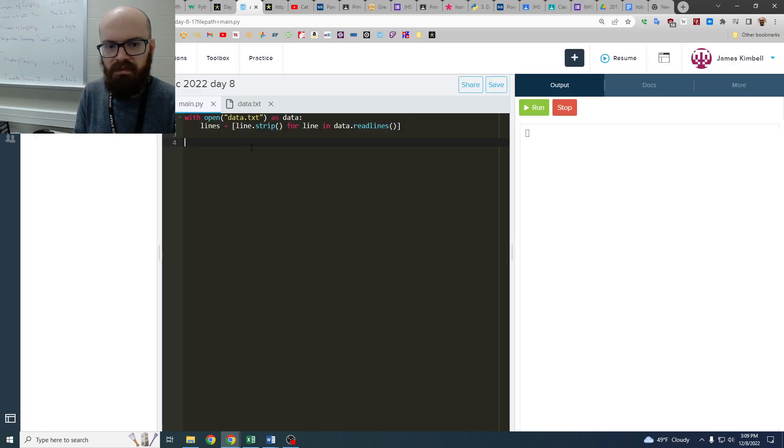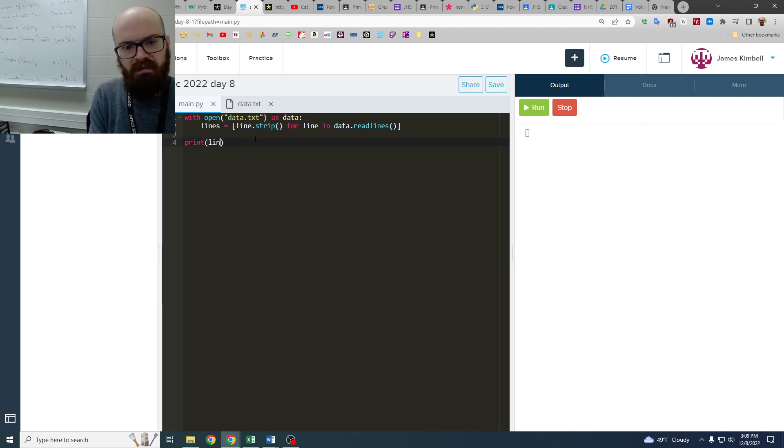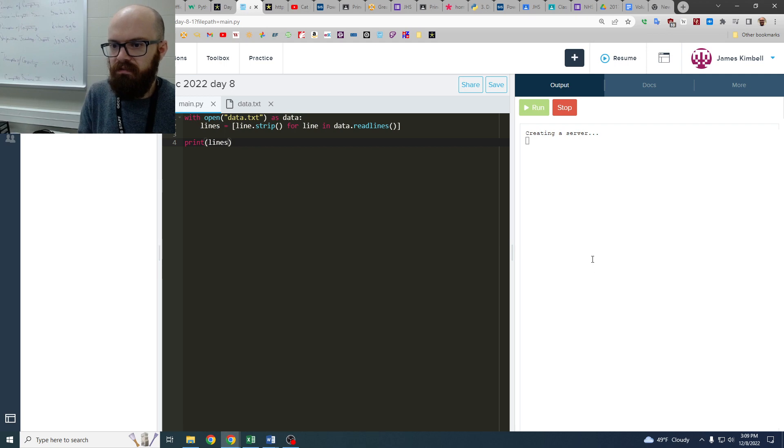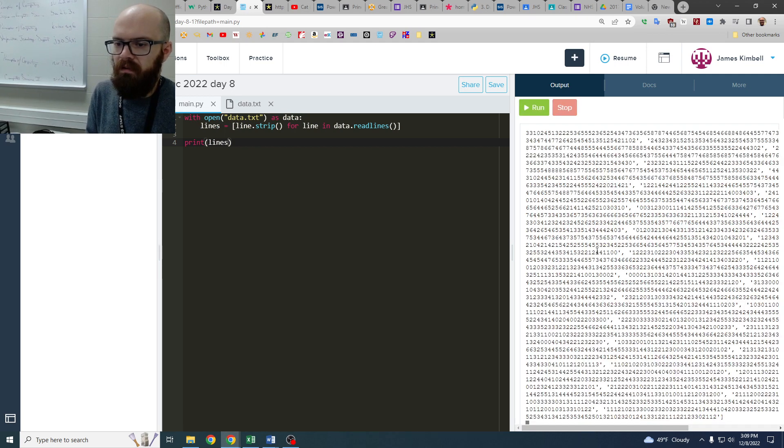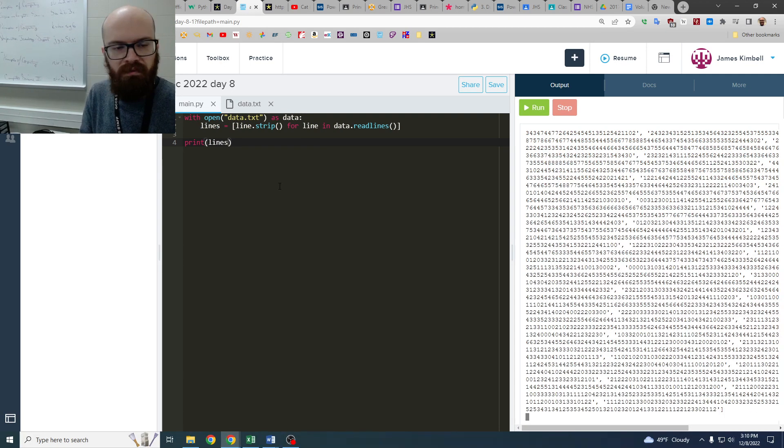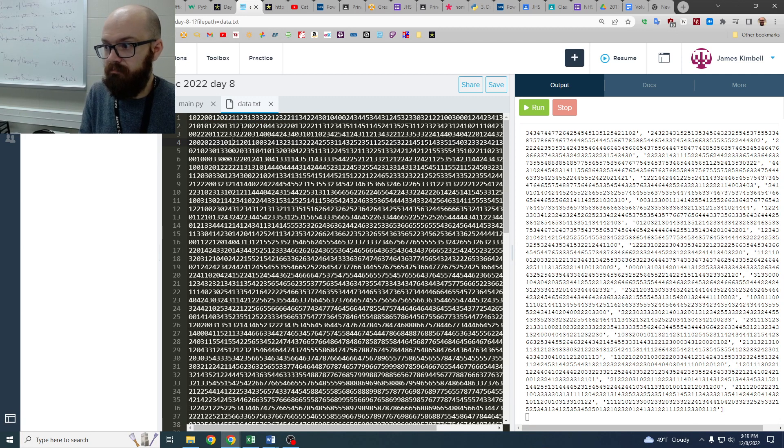This is importing the lines. And so if I print lines, it's just, I think, 100 by 100. The input looks like this, just a big old block of numbers.